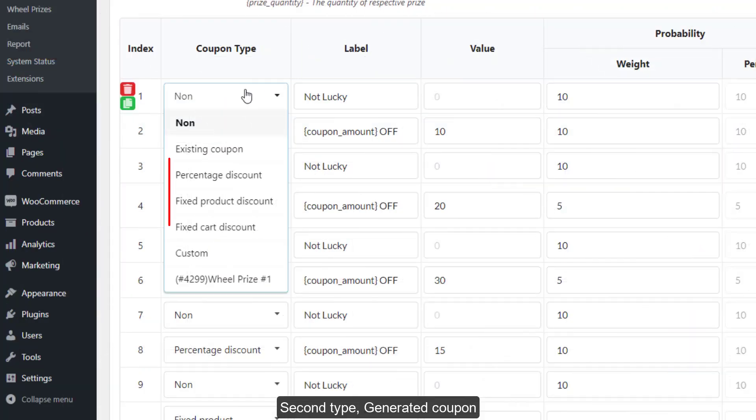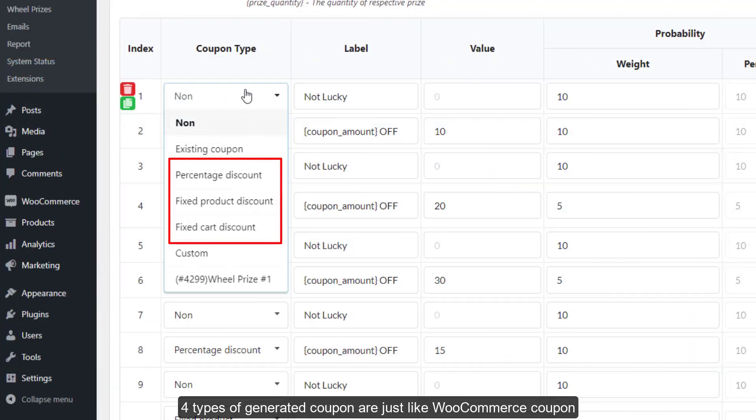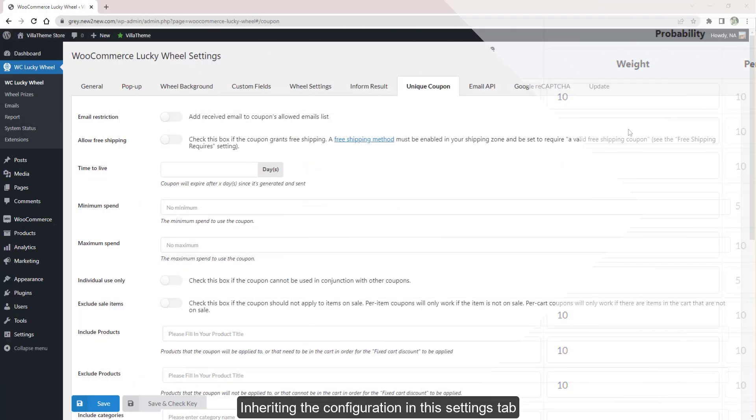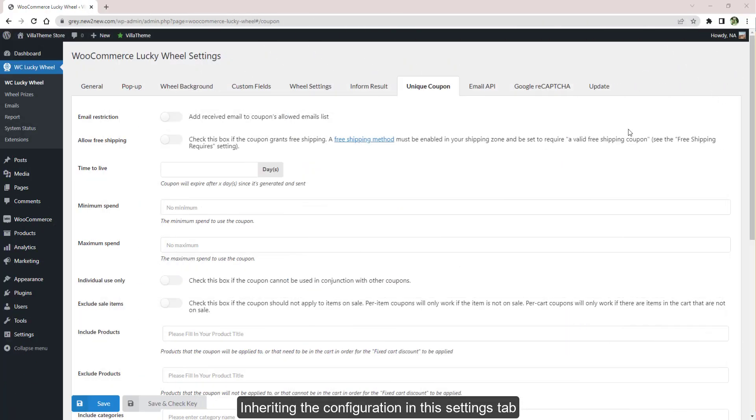Second type: Generated Coupon. A new coupon code is generated each time a user spins, inheriting the configuration in the Settings tab.